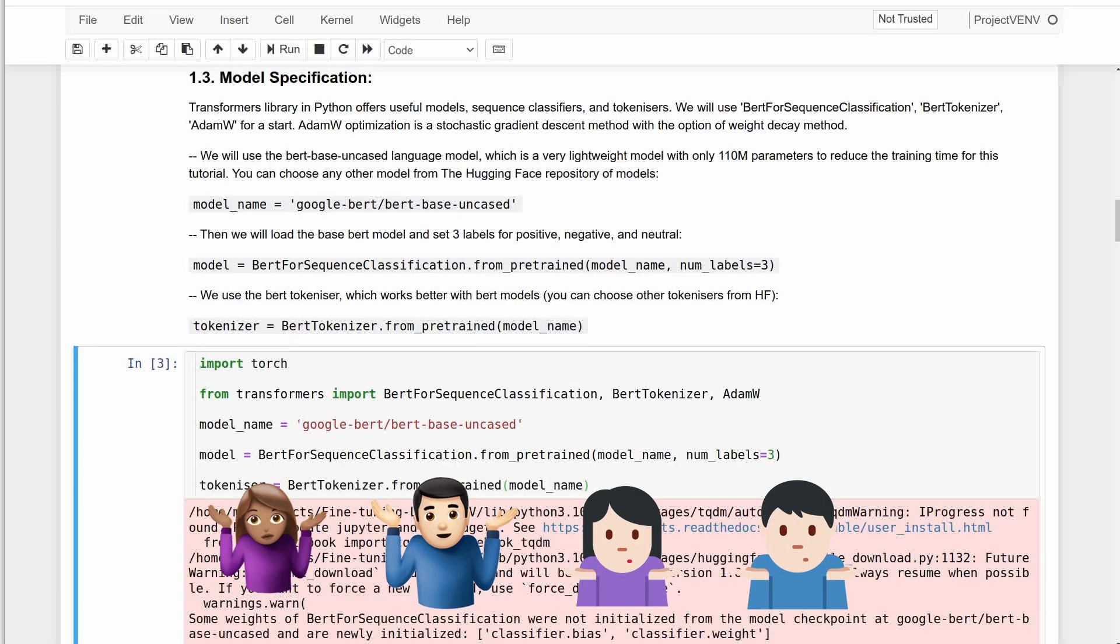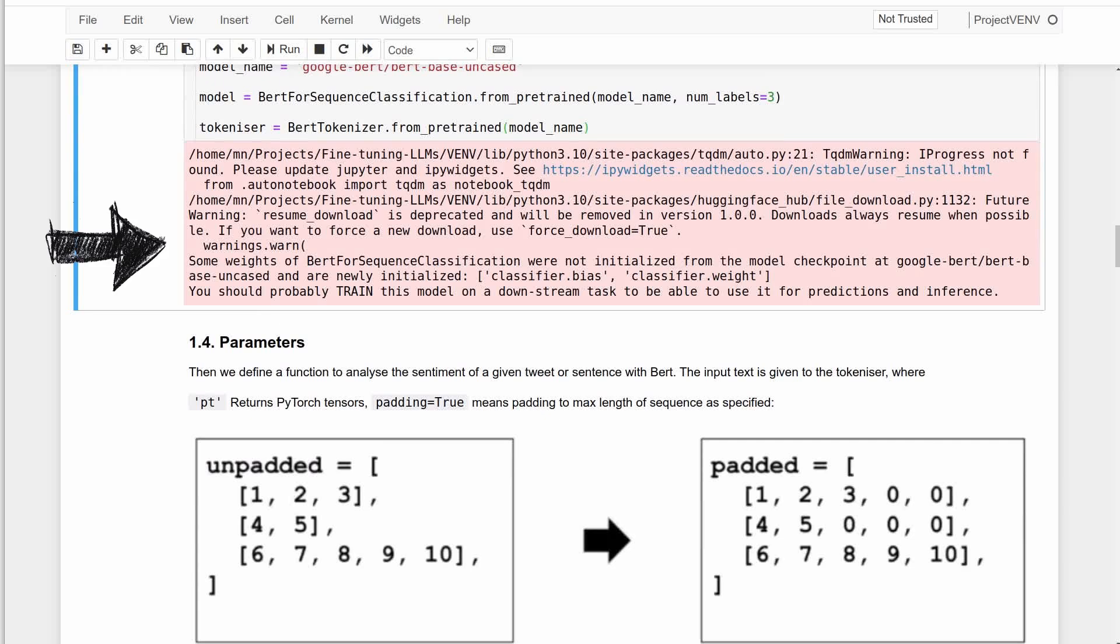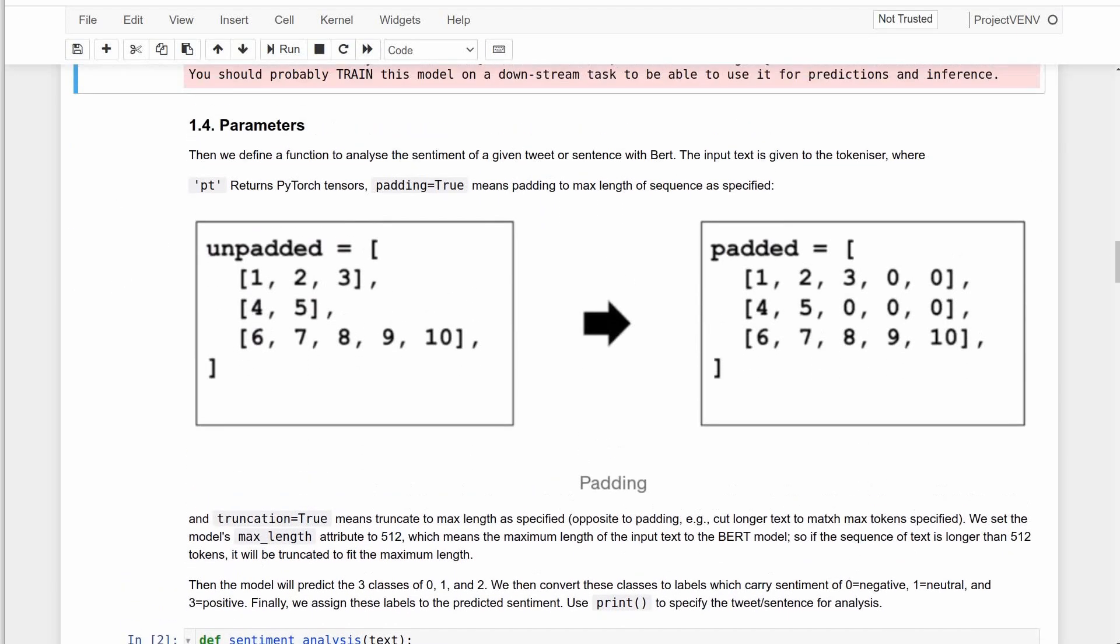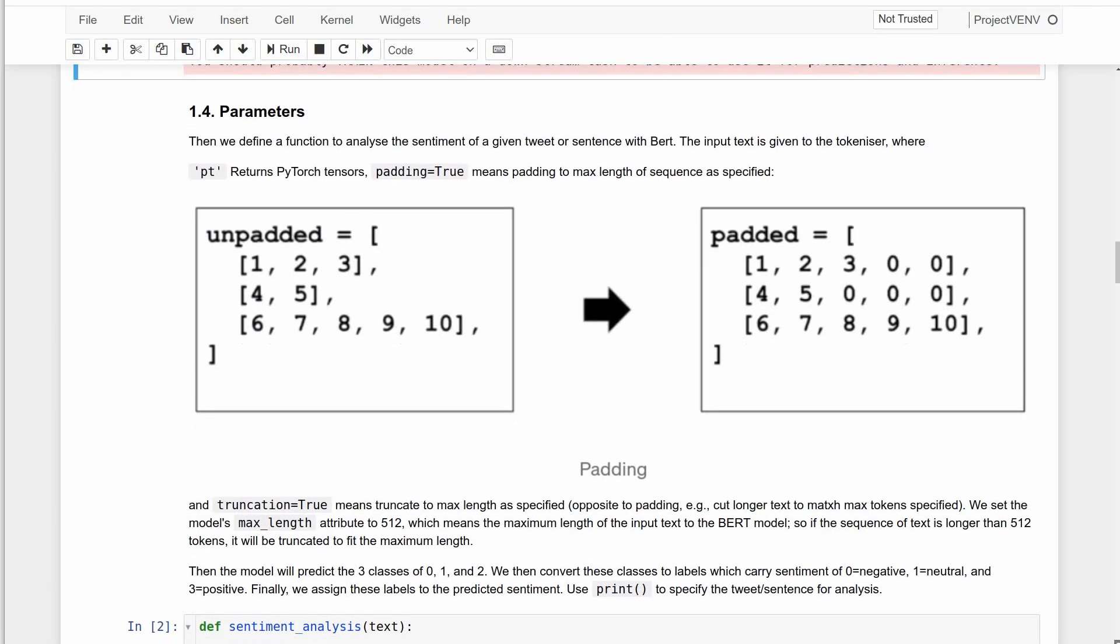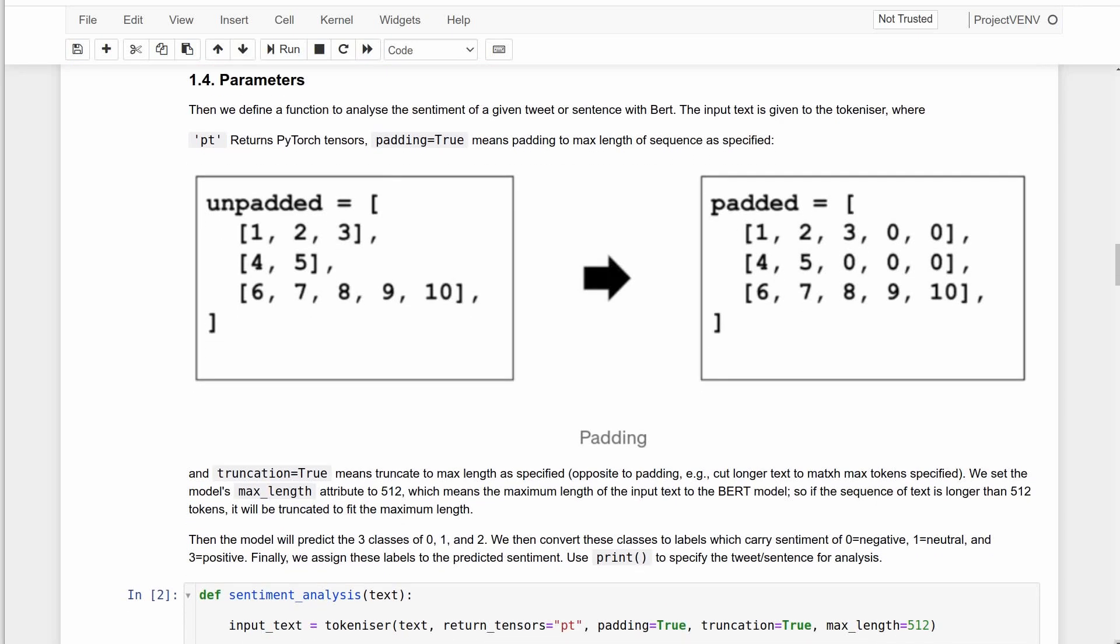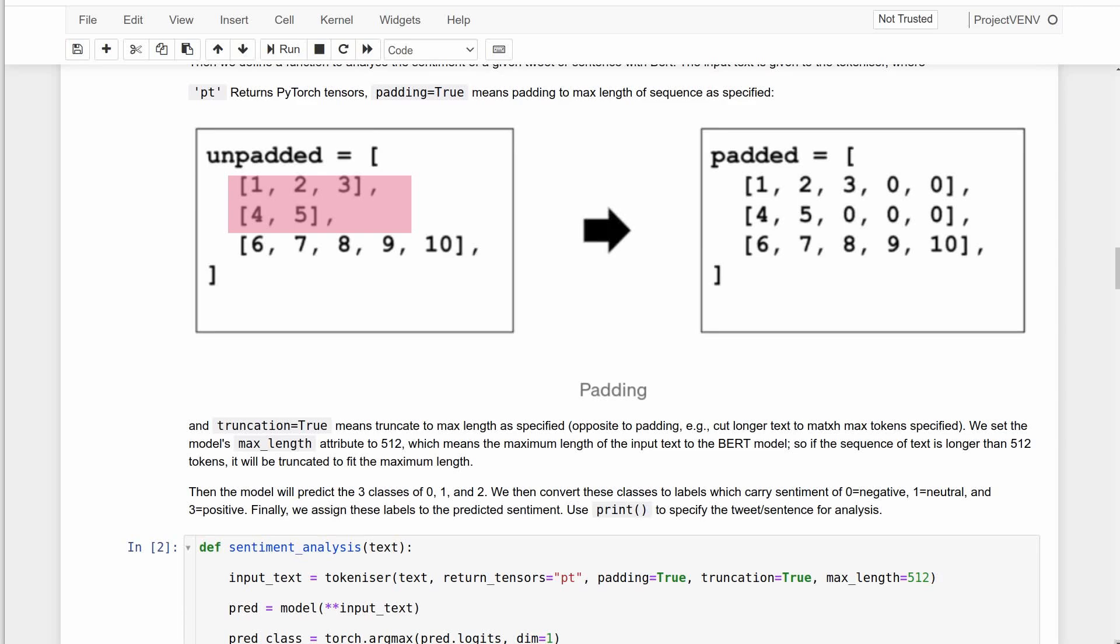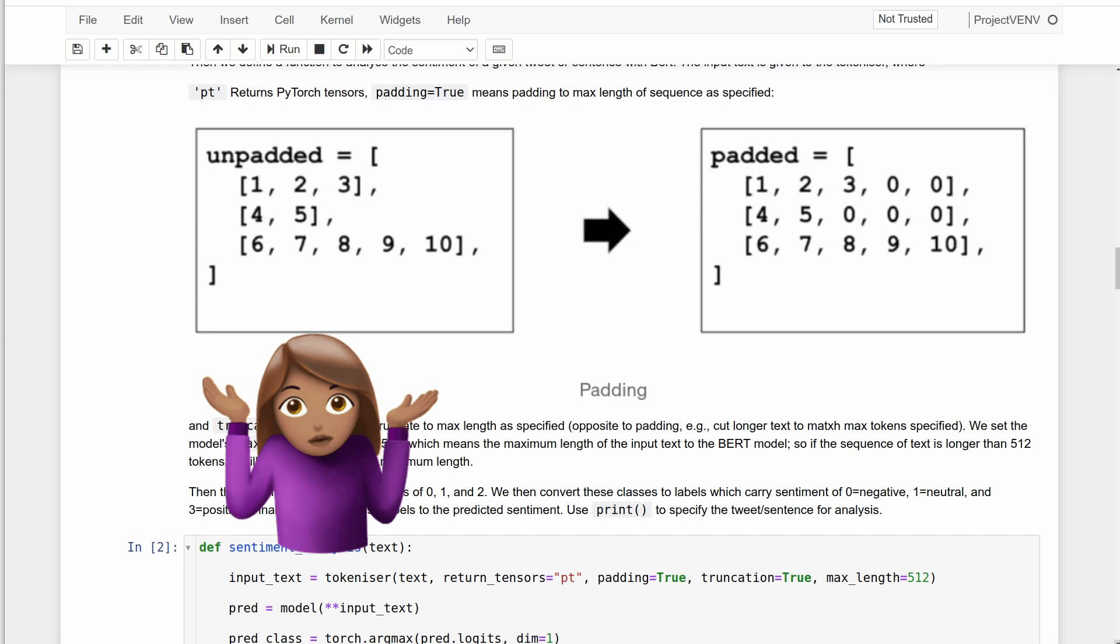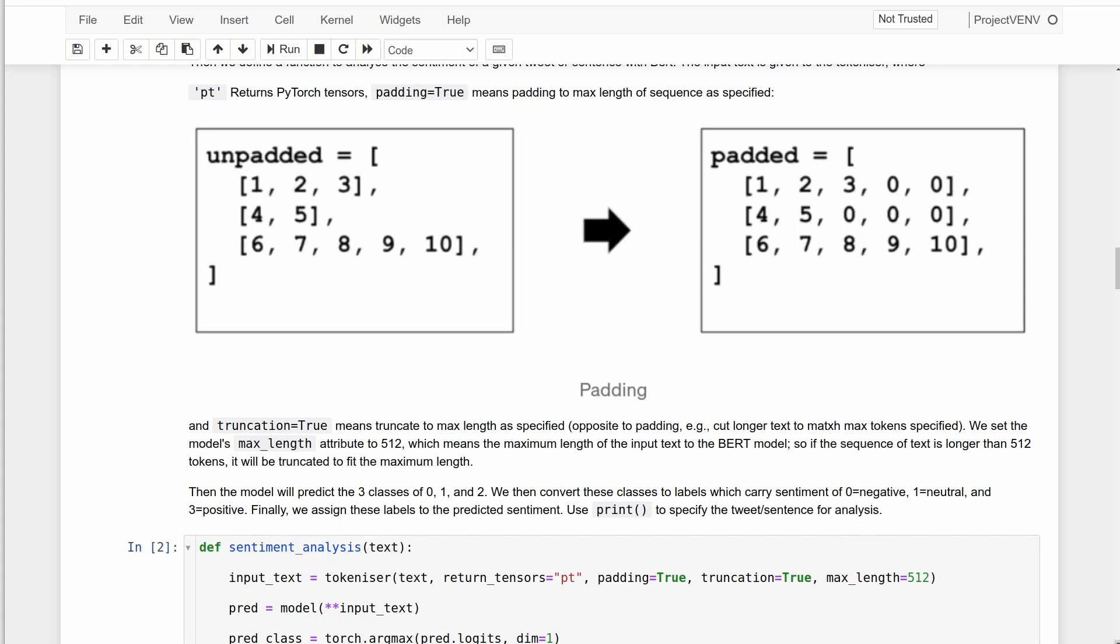Since we are using Torch, specifying PT returns PyTorch tensors. Padding means adding extra zeros to the shorter sequences to make their lengths equal to the longest sequence. As you can see in this example, which I stole from the internet, the first sequence needs two zeros and the second needs three zeros as padding to make them equal to the length of the last sequence. Here I'm setting the maximum length to 512 which I think is generous and perhaps not necessary because tweets are not usually this long.